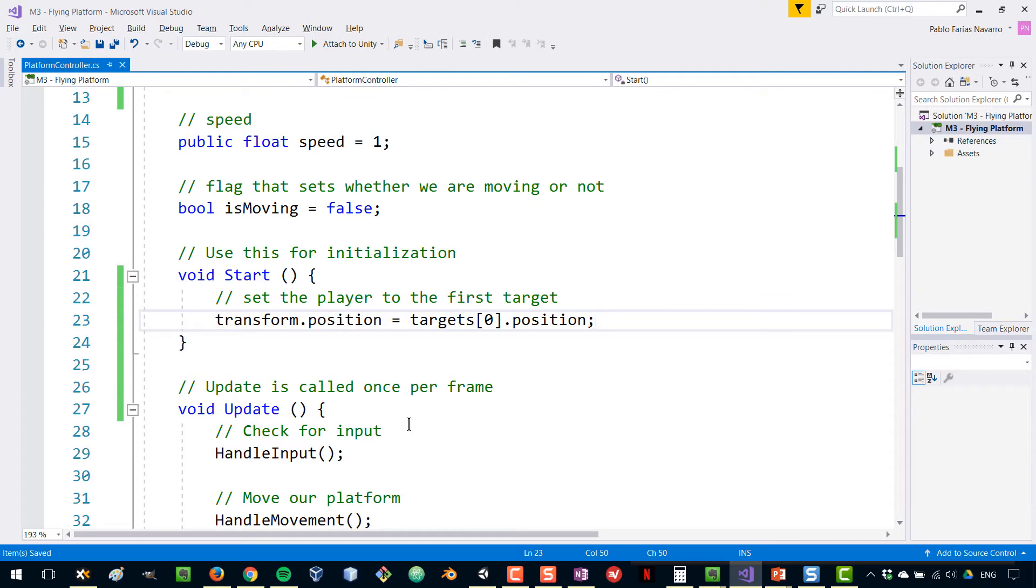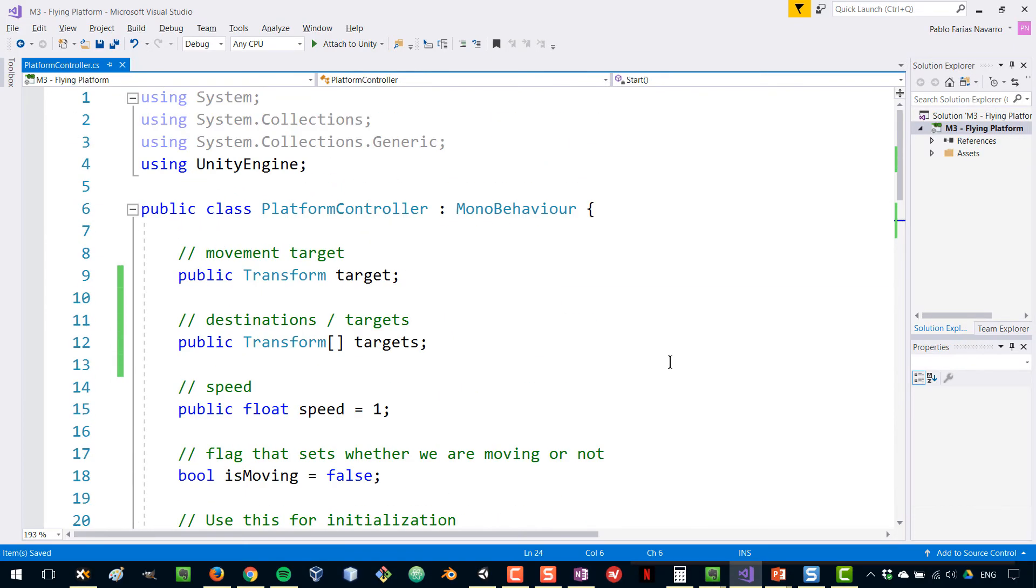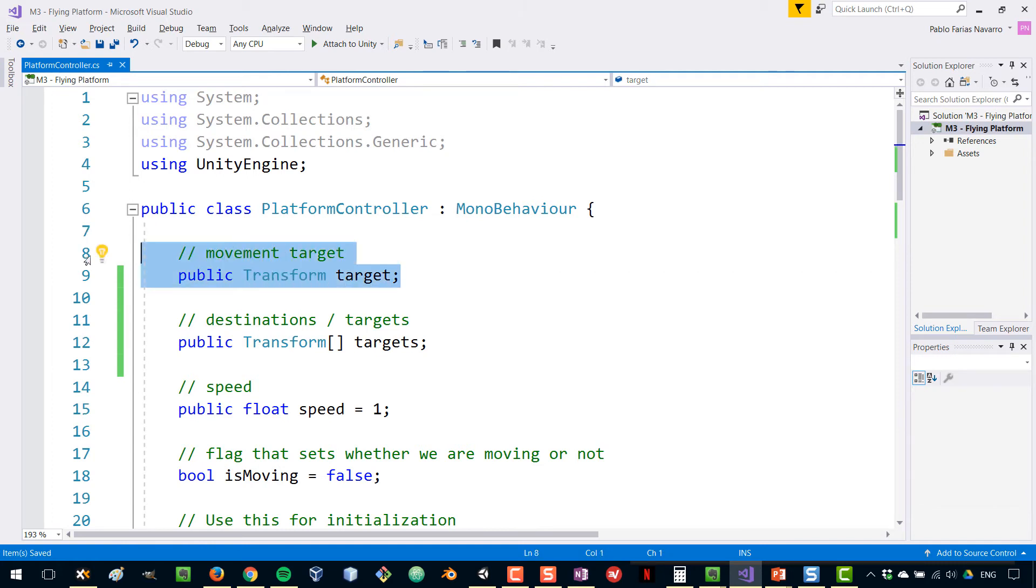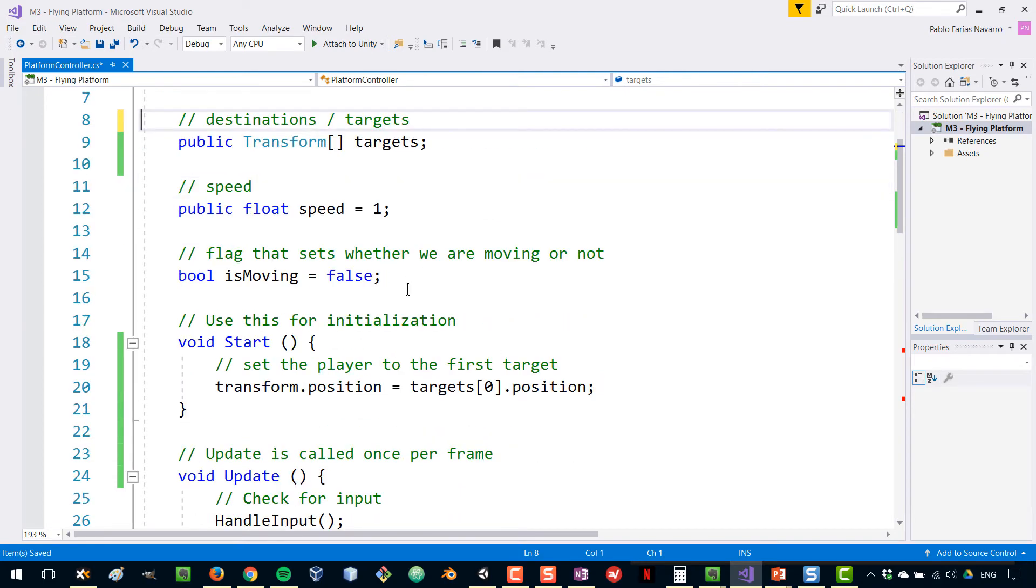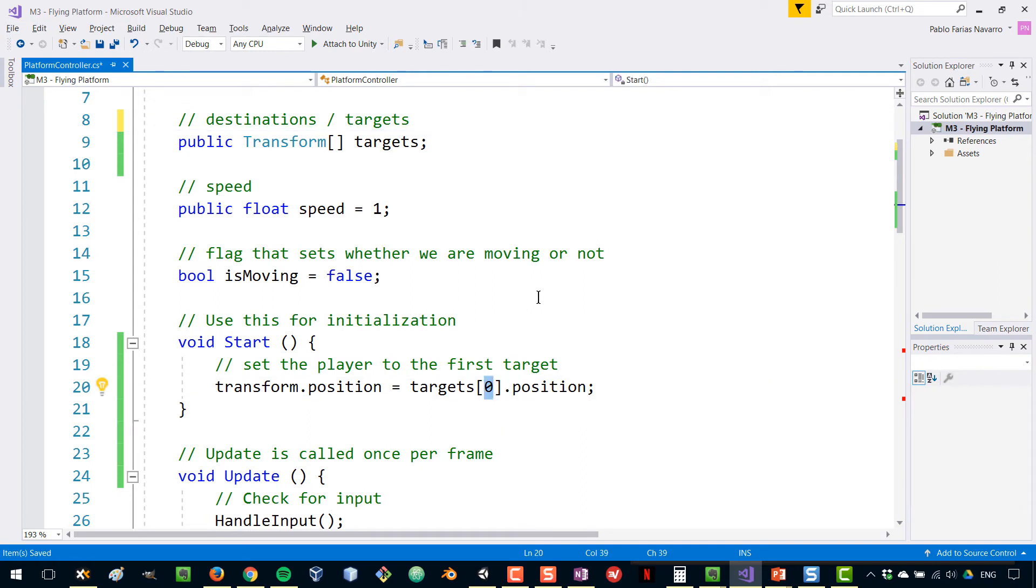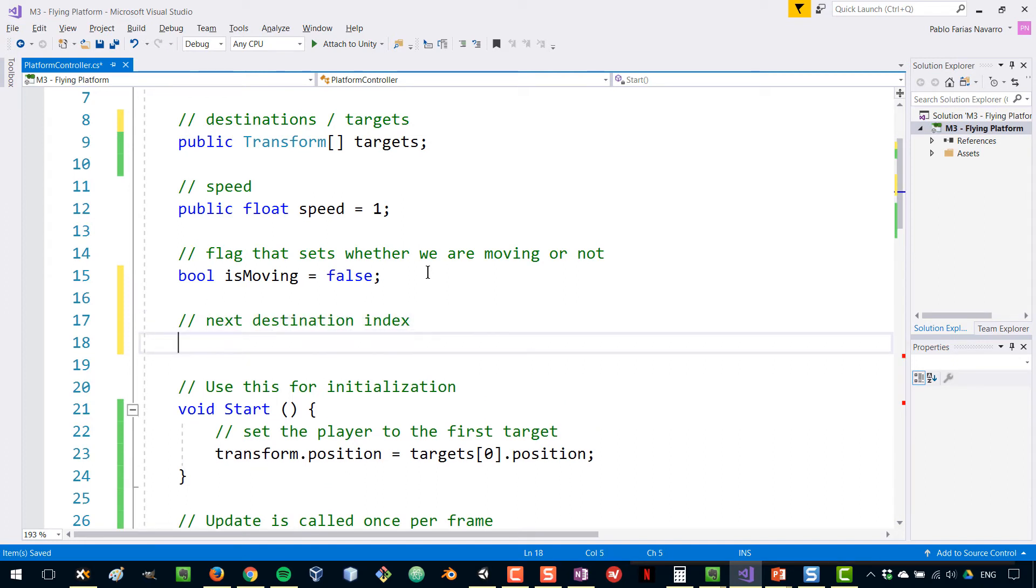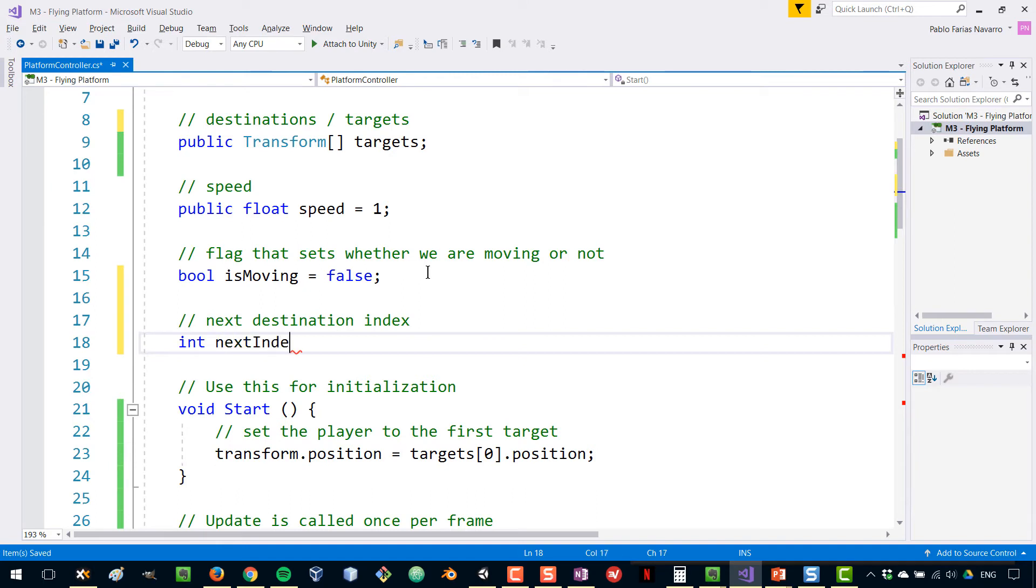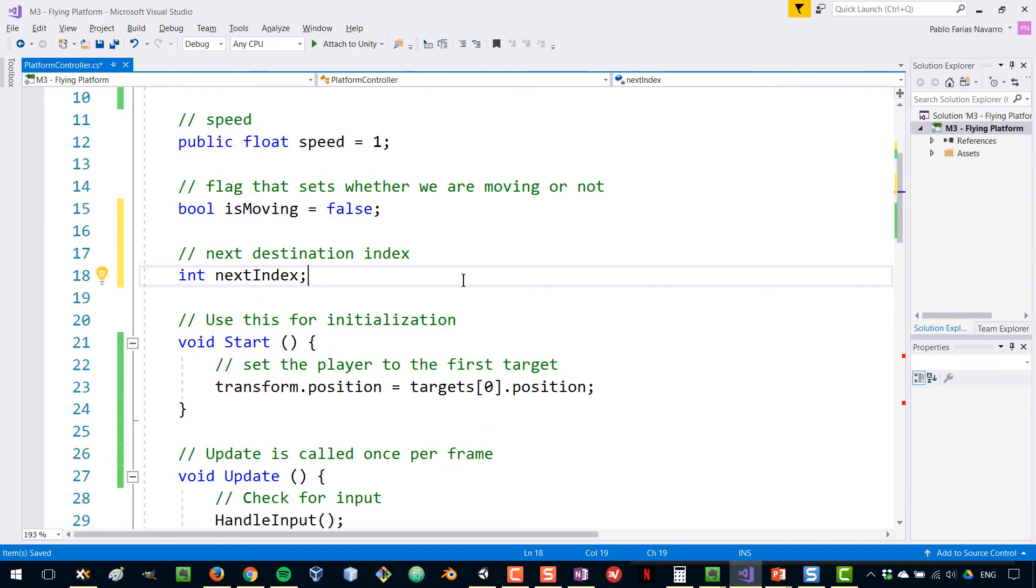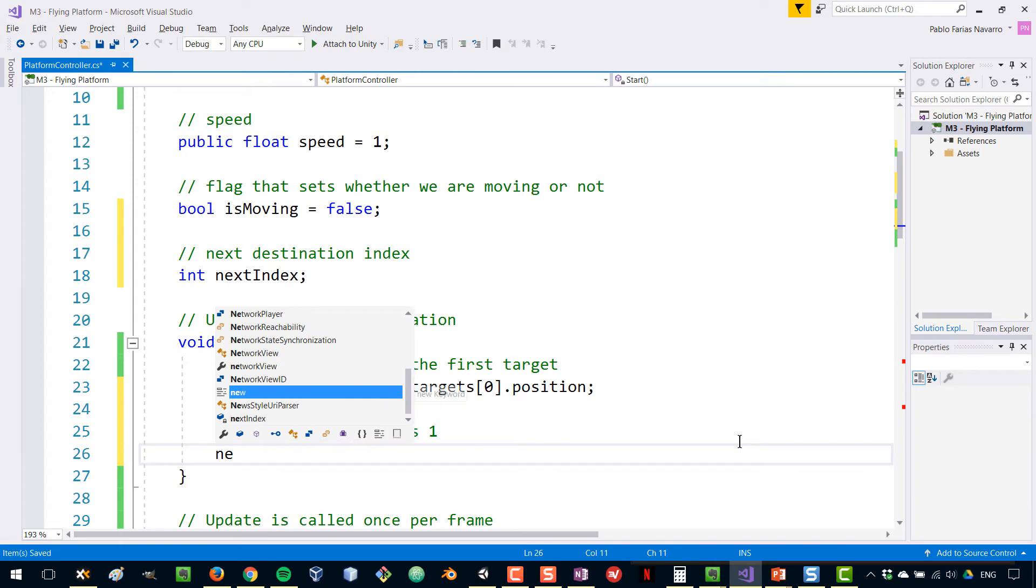Let's continue and make this travel across the different points. We can now get rid of this target here, and we want to keep track of which our next destination is. When you start, your next destination, if we start at zero, should be one because that is the first place we're going to be moving towards. We're going to create a private variable for that, which is going to be called next destination index. It's going to be an integer, next index. And since we are starting in zero, then initially the next destination should be one.